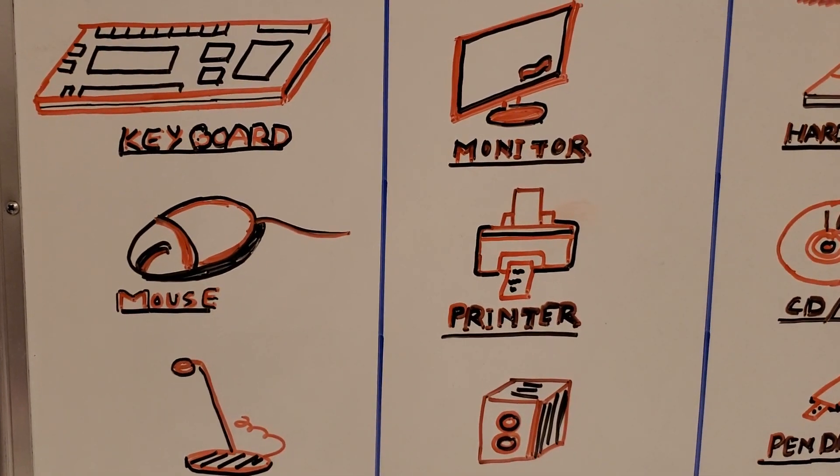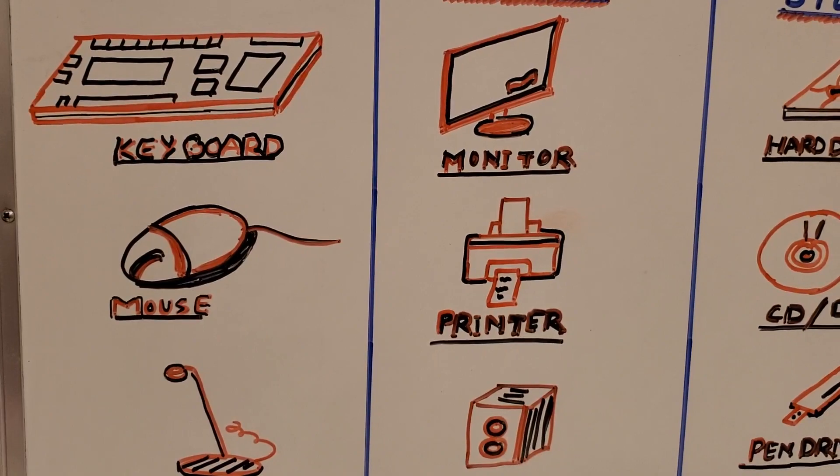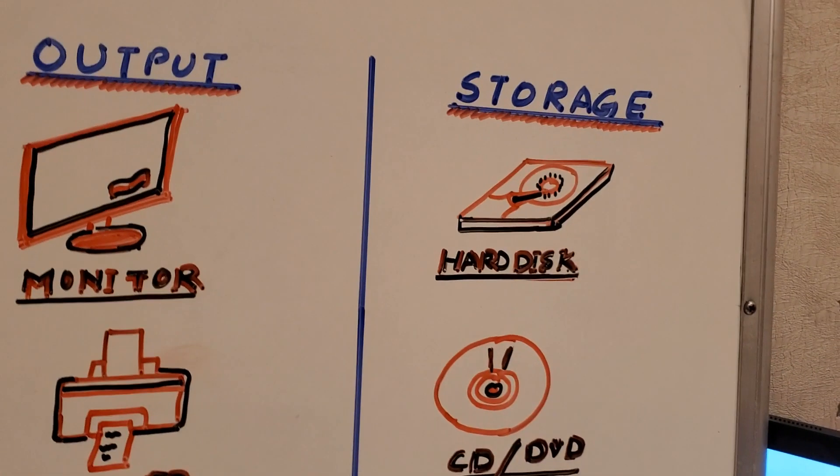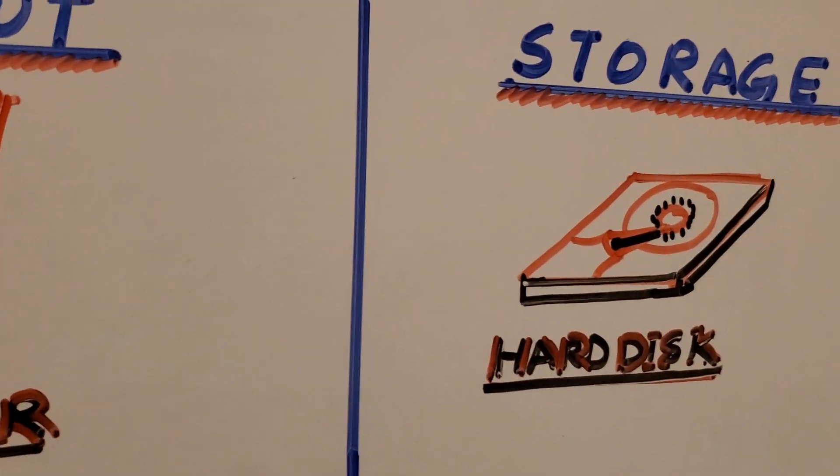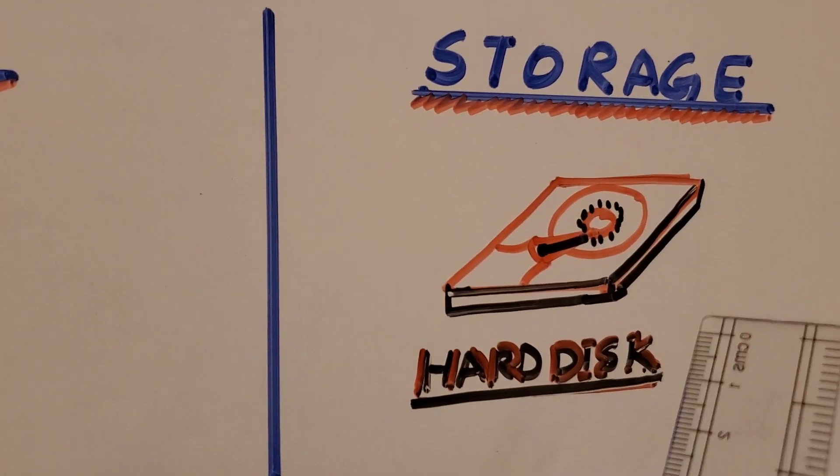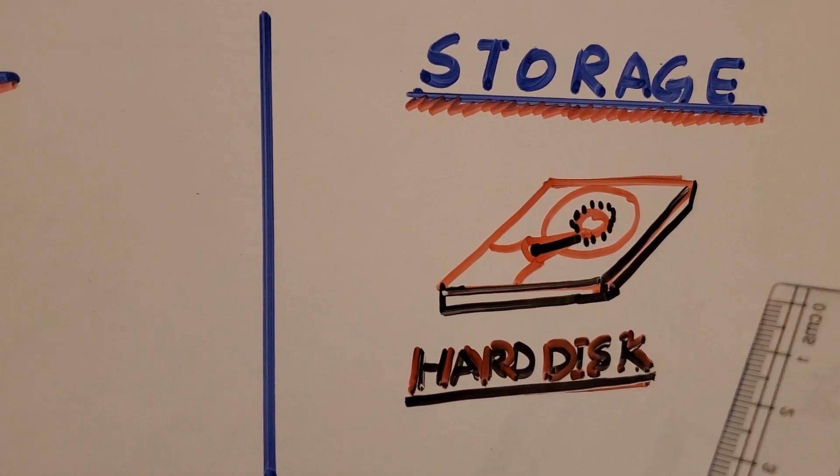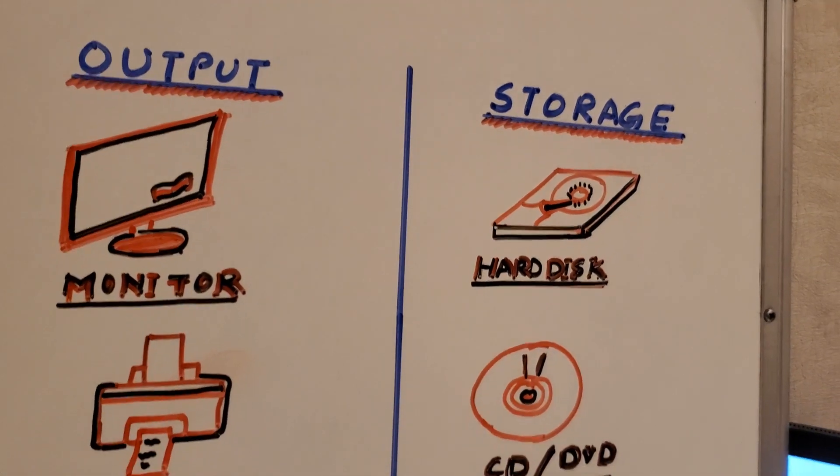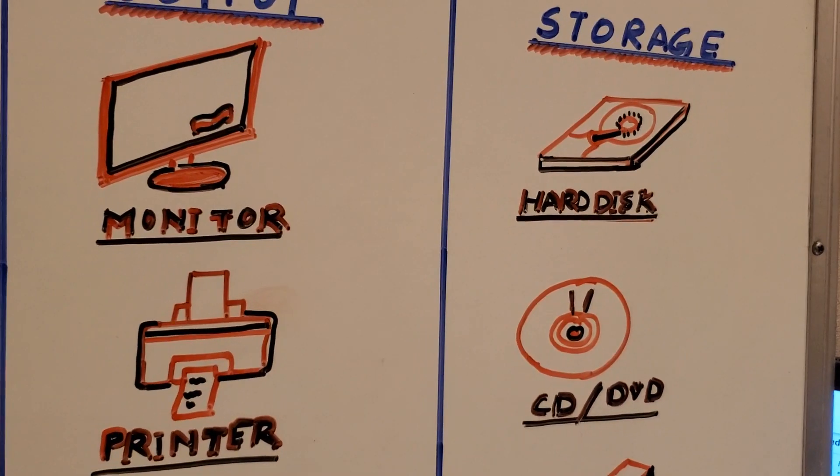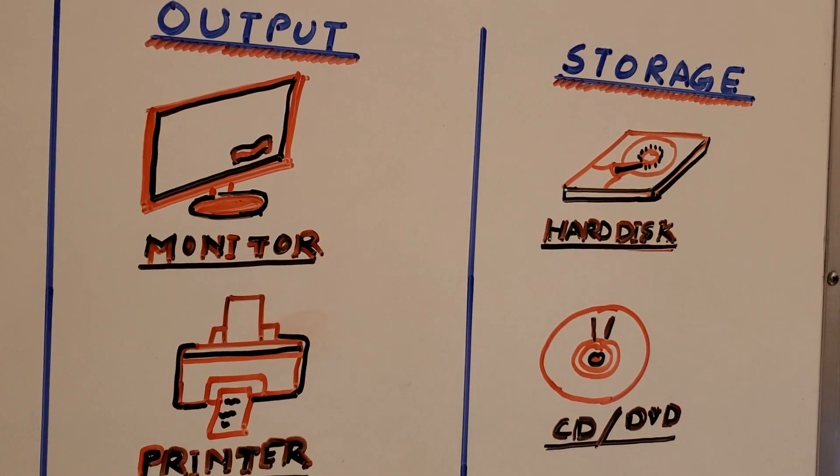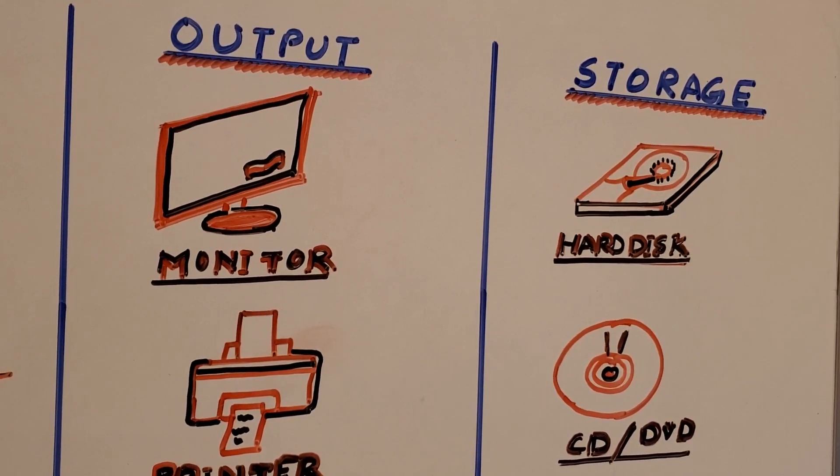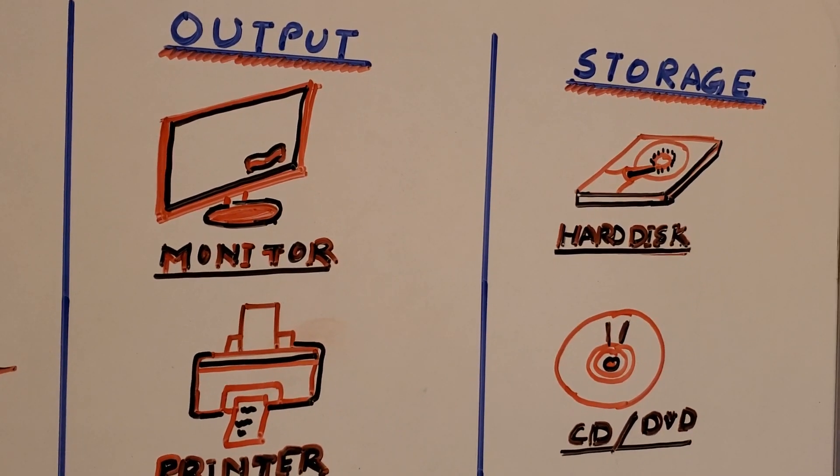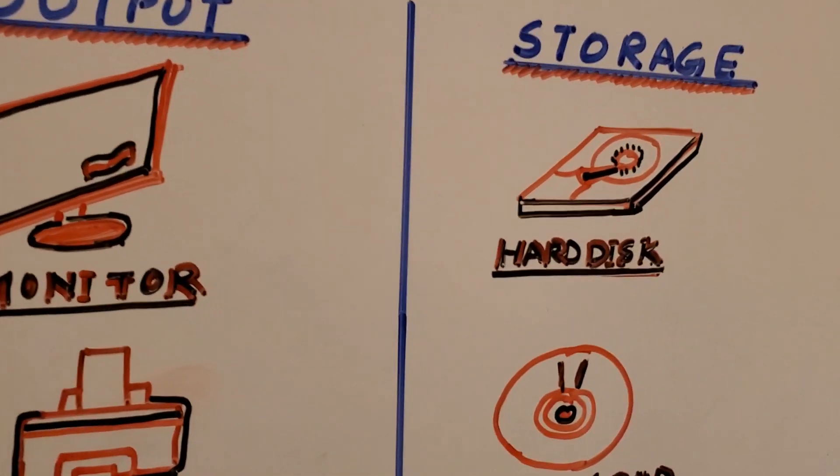Now I have reached to the third part or the last part of the chapter, means last part of today's video, and that is storage one. For storage I will take you to the hard disk first. As you can see the hard disk, we can't see it generally outside because it is inside the CPU. But before that I would like to explain you what are storage devices. Storage devices are those which help us to store all the data which we have kept in computer by help of them. The first example which I have drawn, that is hard disk.